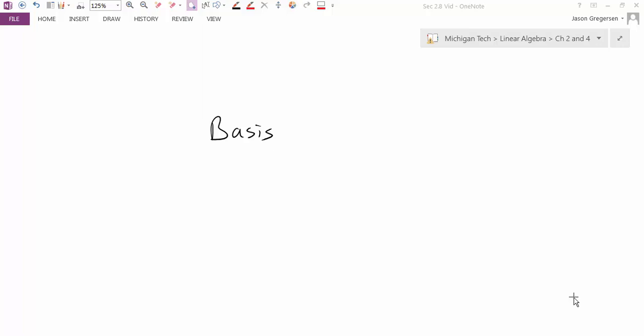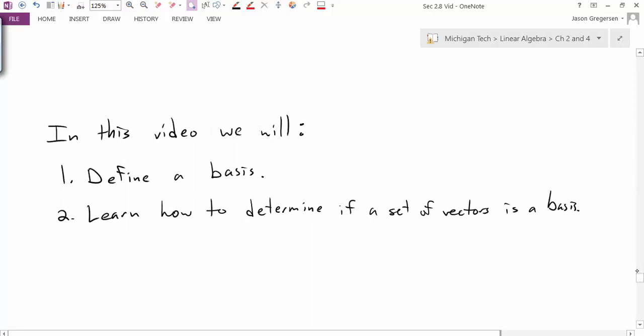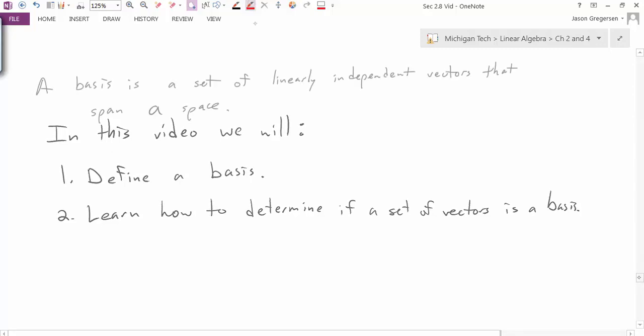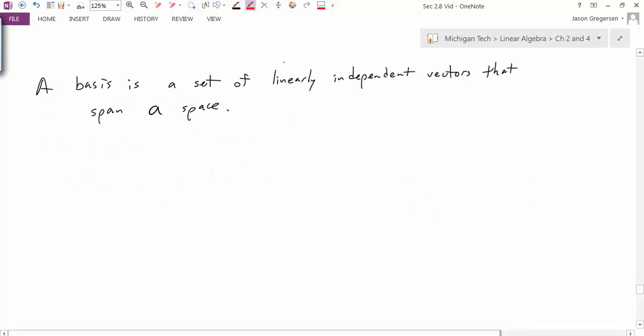Hello everyone, my name is Jason Gregerson, and in this video we're going to introduce what a basis of a vector space is. Specifically, we're going to first define a basis, and after that we're going to learn how to determine if a set of vectors is a basis. We'll start with the definition.